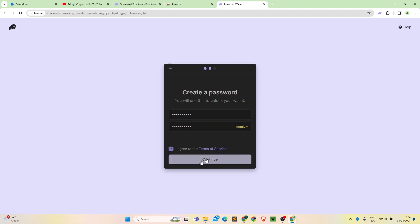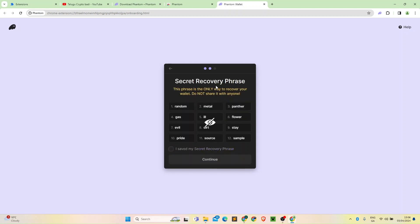The next step is the secret recovery phrase. This is random 12 words — for example: metal, panther, flowers, day, sample. You need to set up your new wallet like this. If you are using your laptop and it crashes, you can recover your wallet using the 12-word recovery phrase. This is very important.